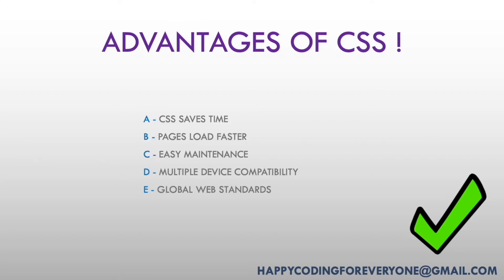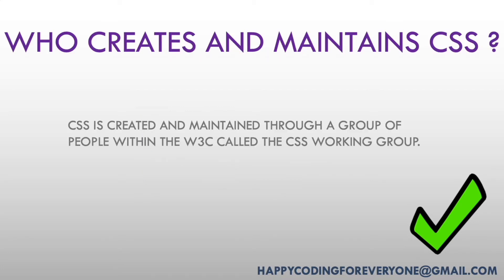Advantages of CSS: CSS saves time, pages load faster, easy maintenance, multiple device compatibility, and global web standards.